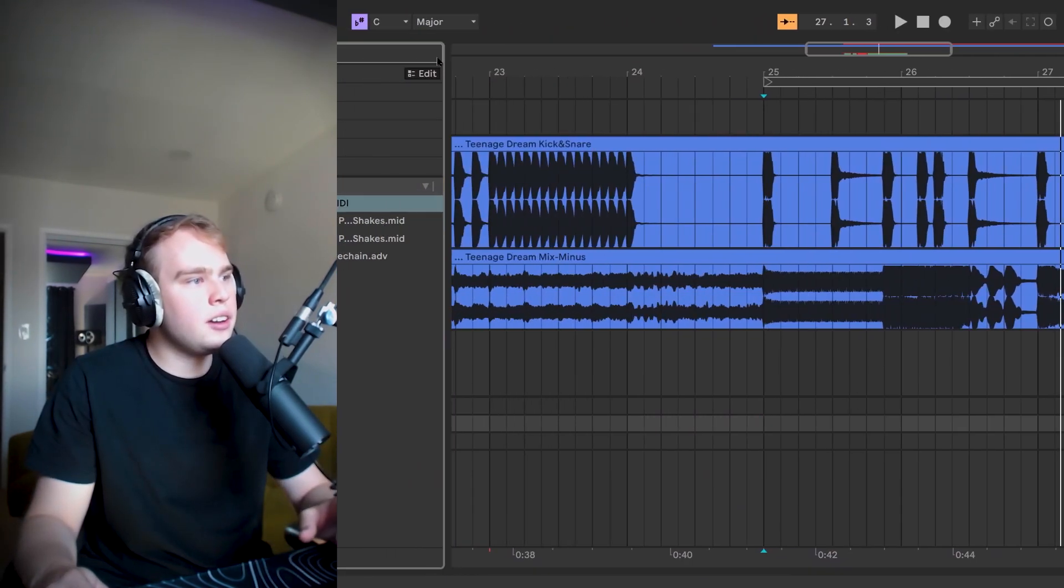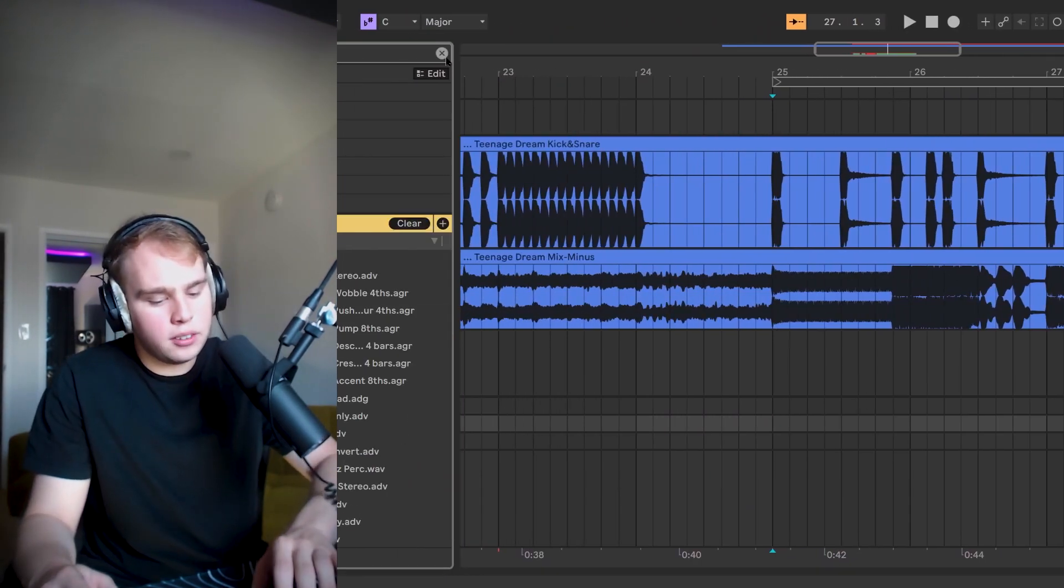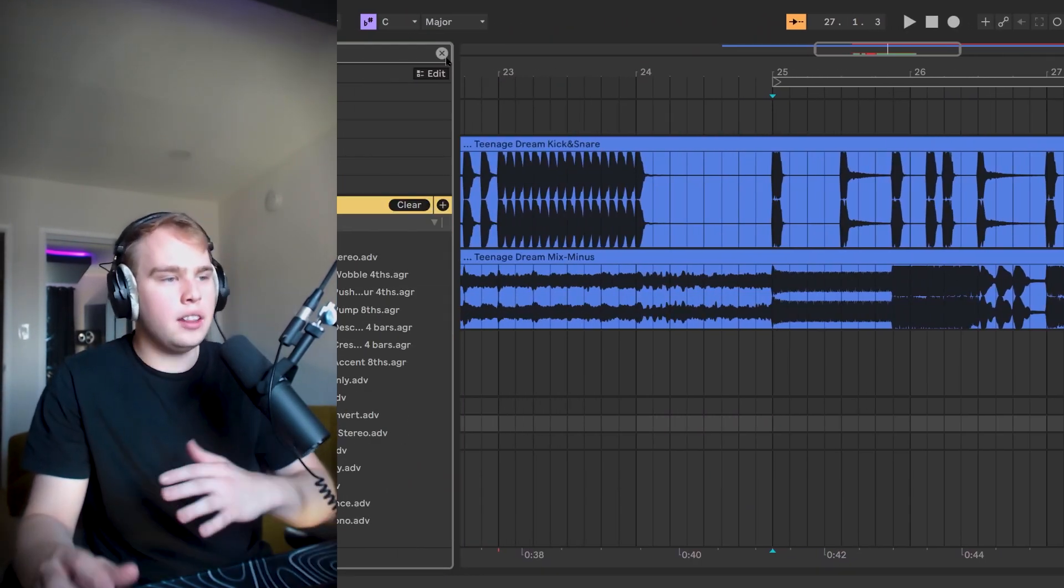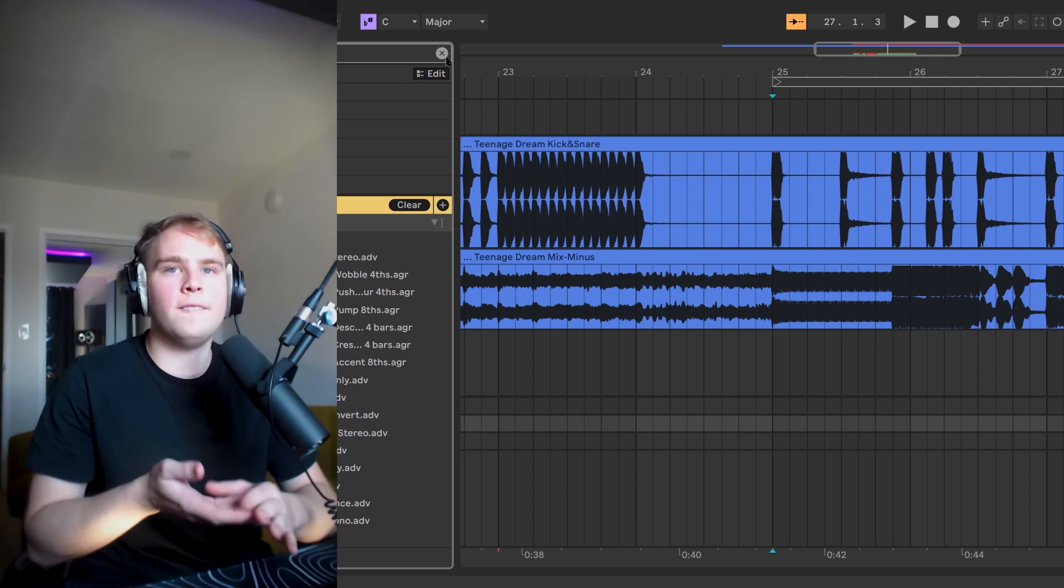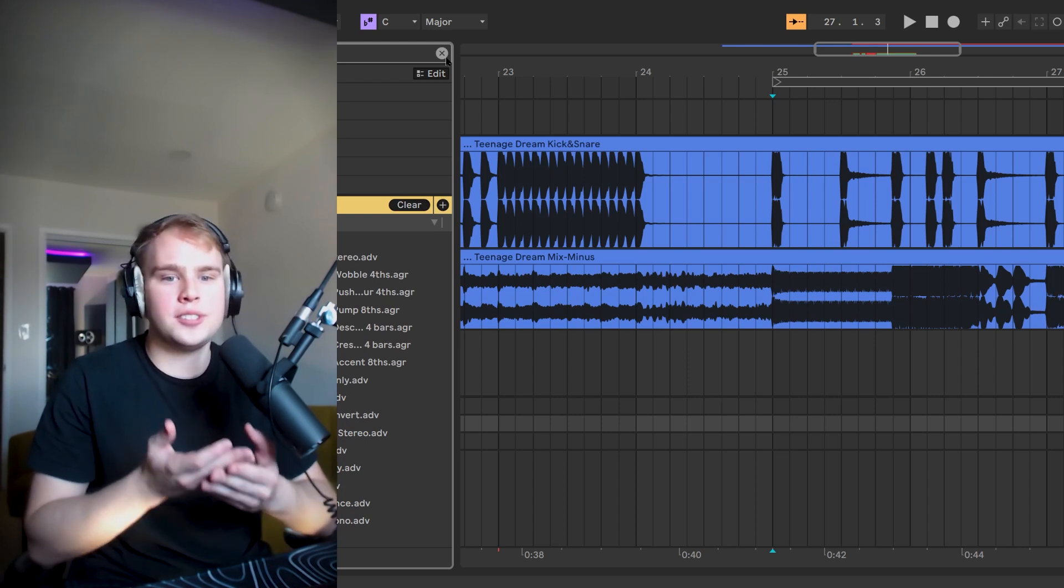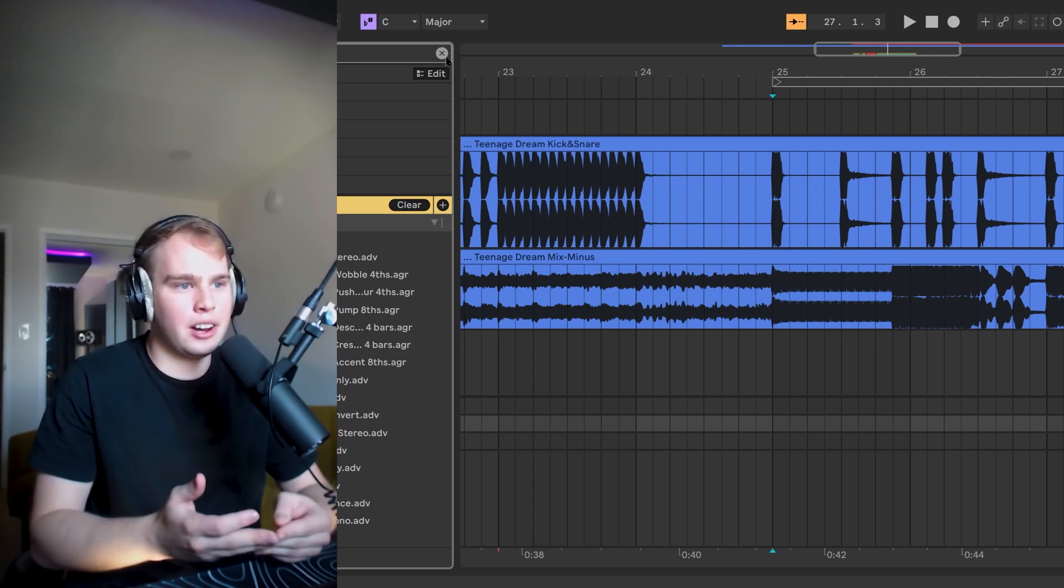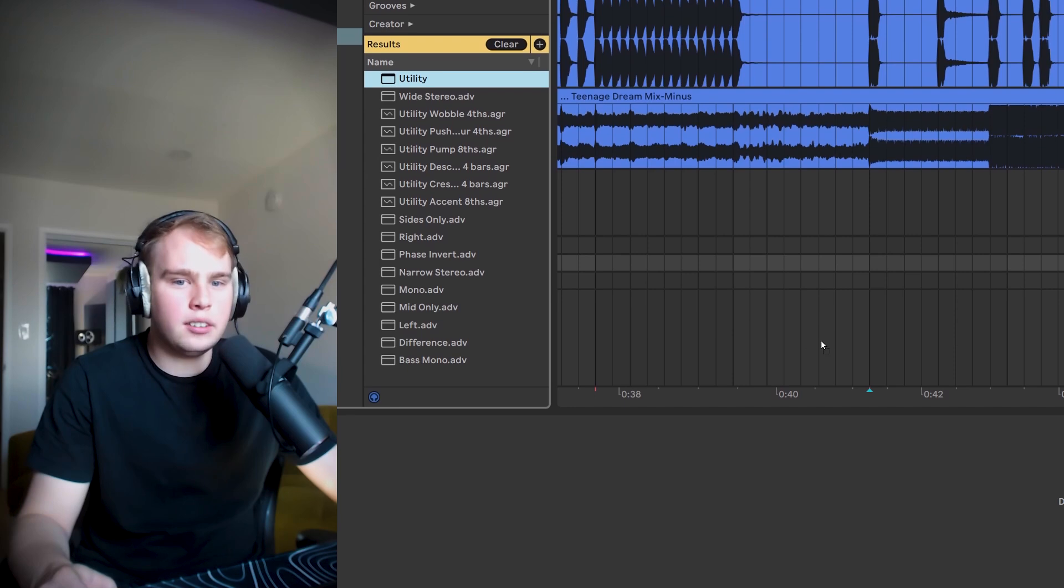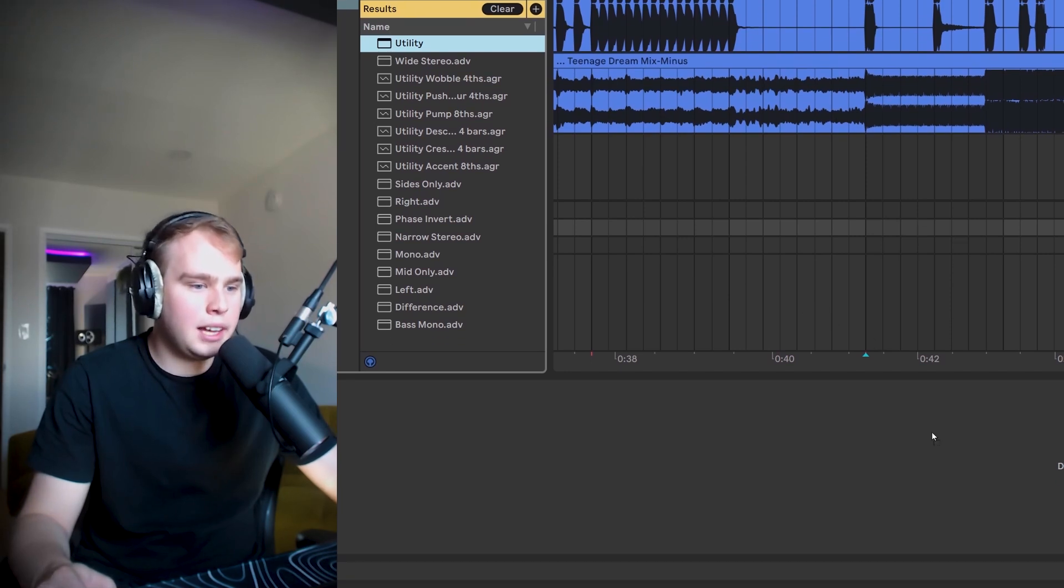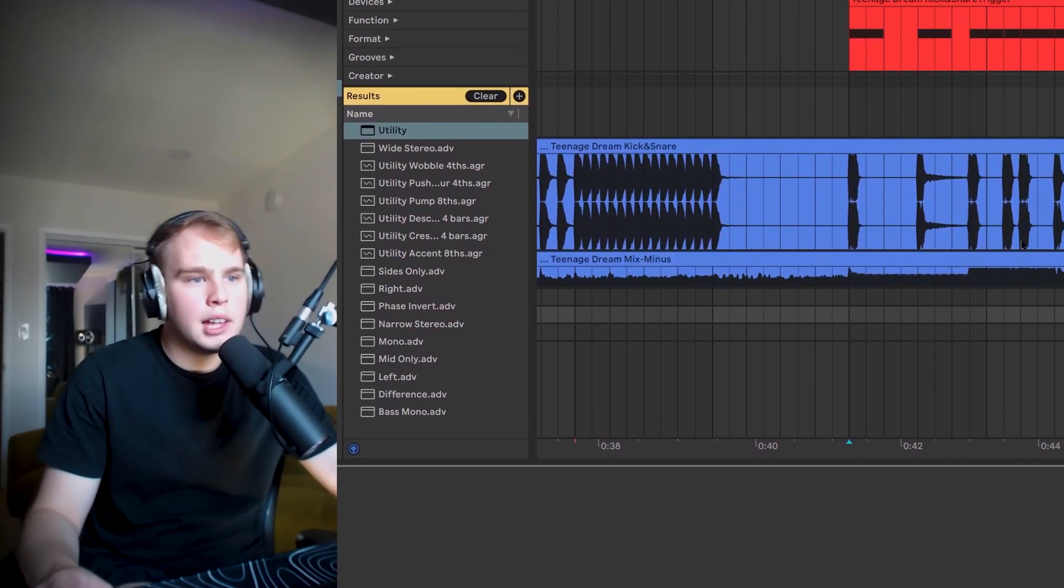So there's a little mix minus. So the key here is that we want to put the utility device on the group or track that we're trying to sidechain to the kick or snare. So you can just take your utility and in my case I'm going to drag it on to this return.